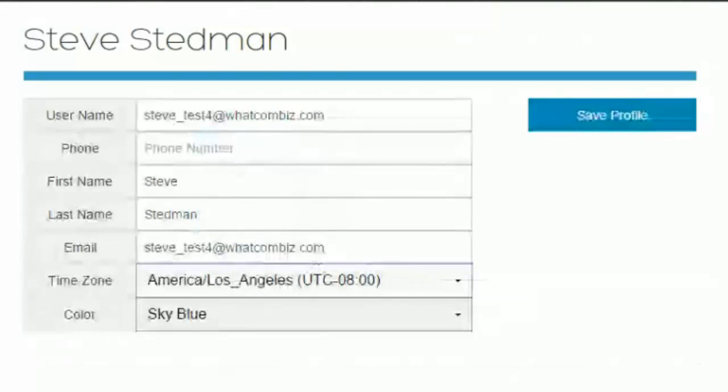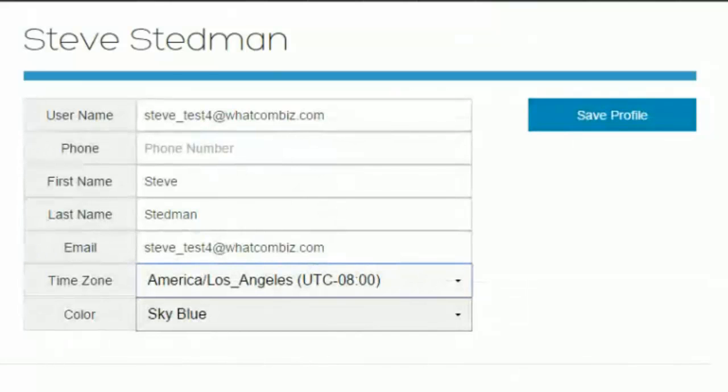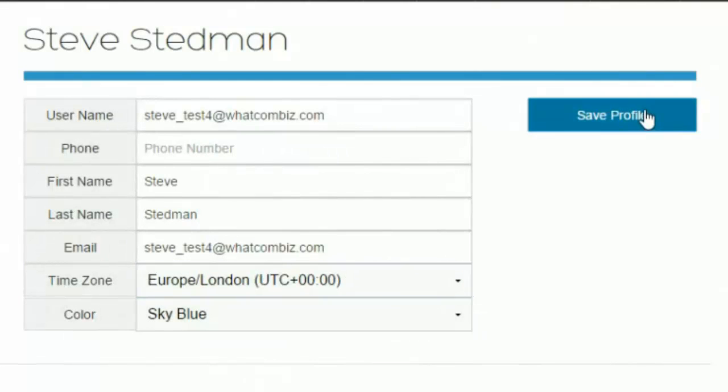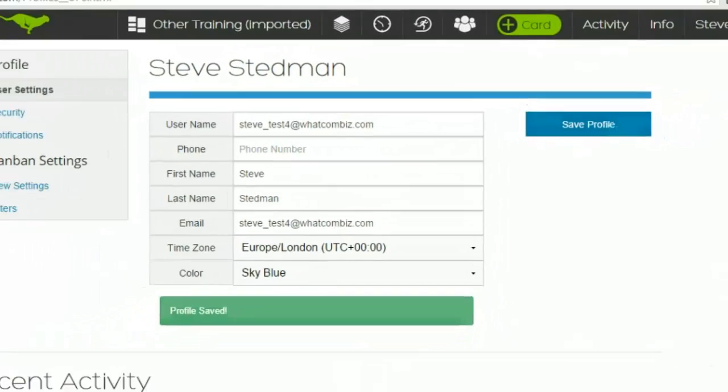I'm going to make this change and say, no, I'm not really on the west coast of the United States. I'm in London. Now when I save it,